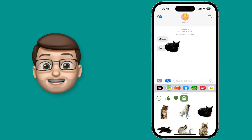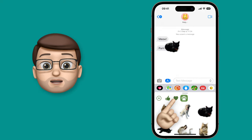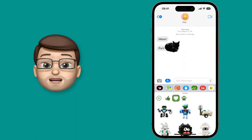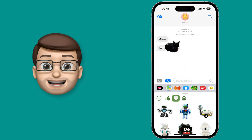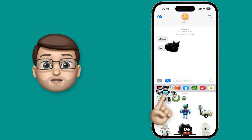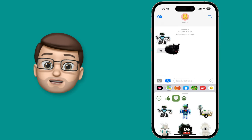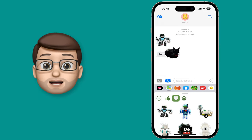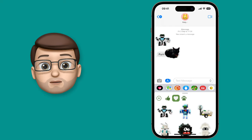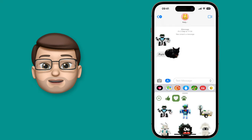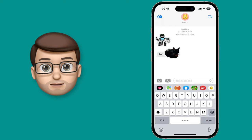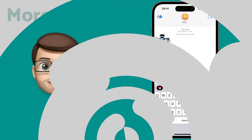And that's it! With this app you can now make stickers out of absolutely anything and use them in your messages today. Make sure you subscribe below because there are hundreds more tips for your iPhone and iPad waiting for you there.